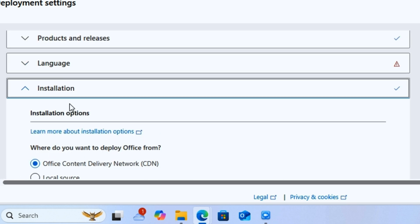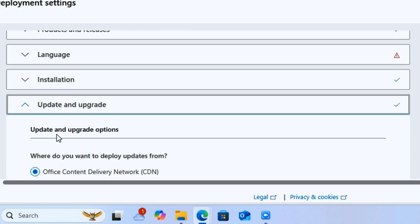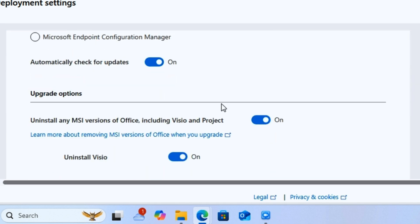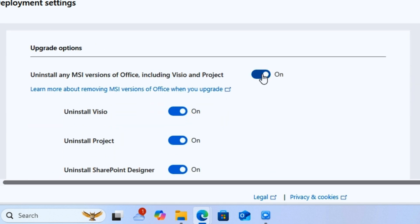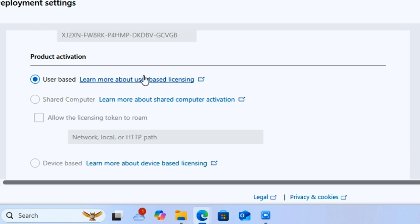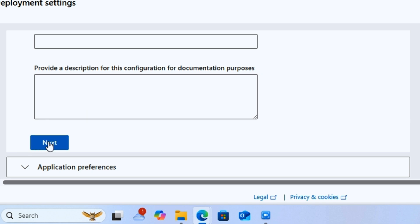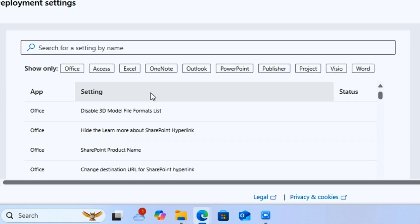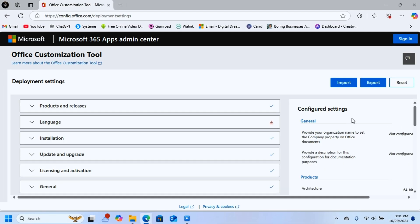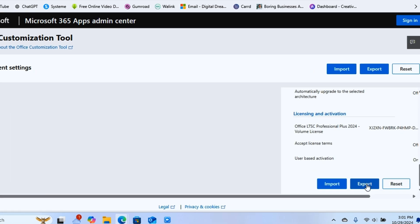Under Installation, leave the custom settings as they are and click Next. Under Update and Upgrades, scroll down and turn this off, then click Next. The next section is also fine, so click Next. Under General, leave it as is, scroll down, and click Finish. You are now done customizing your configuration file.